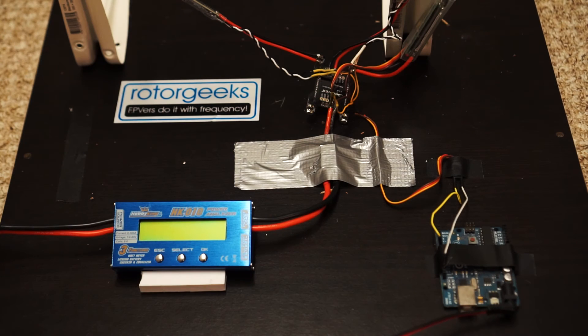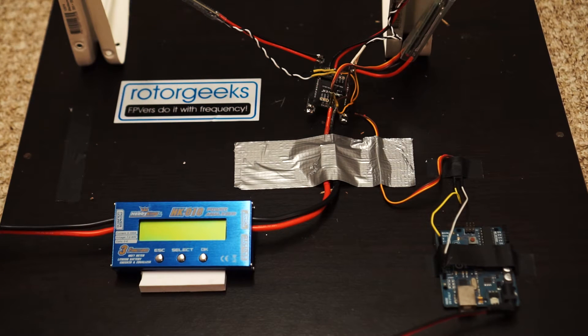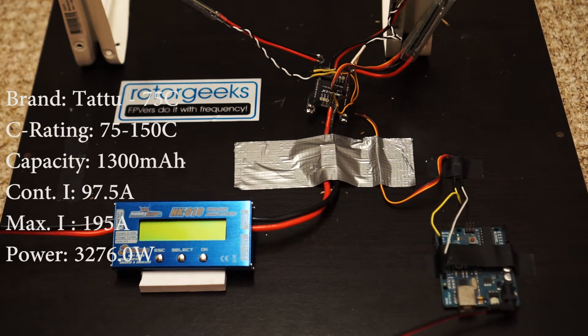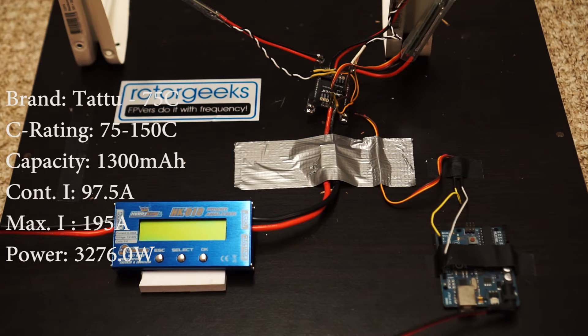Hello everyone, welcome back to the battery torture test. Today I've got a Tattoo 1375C, a brand new one.